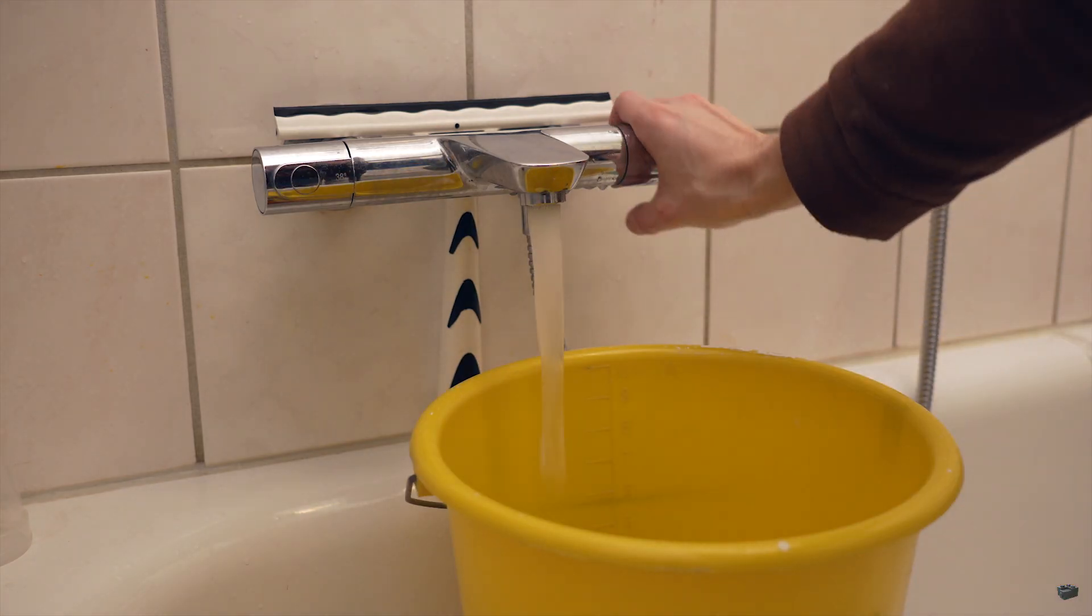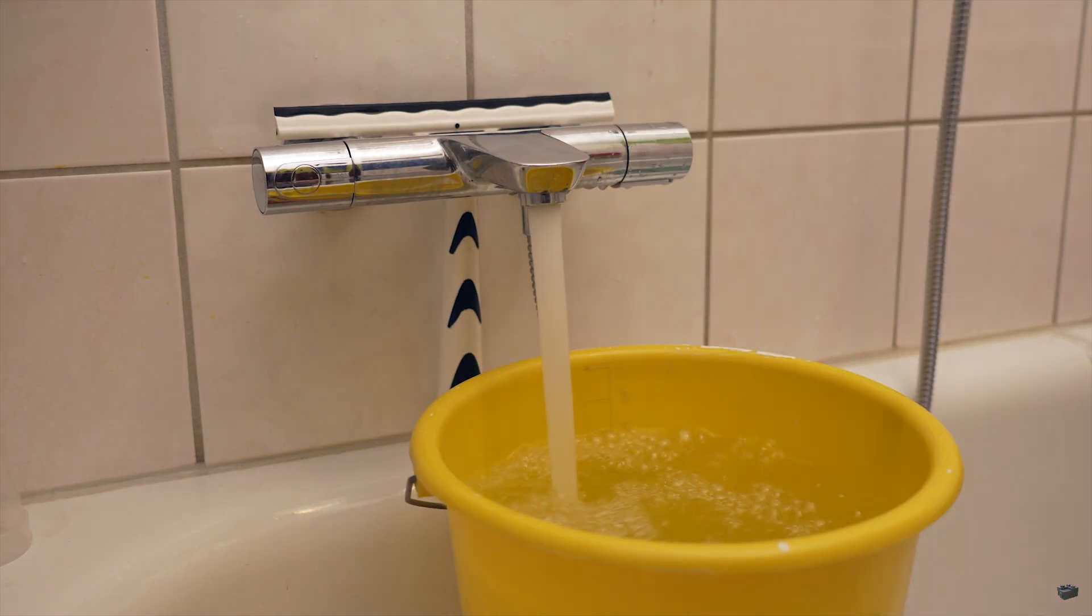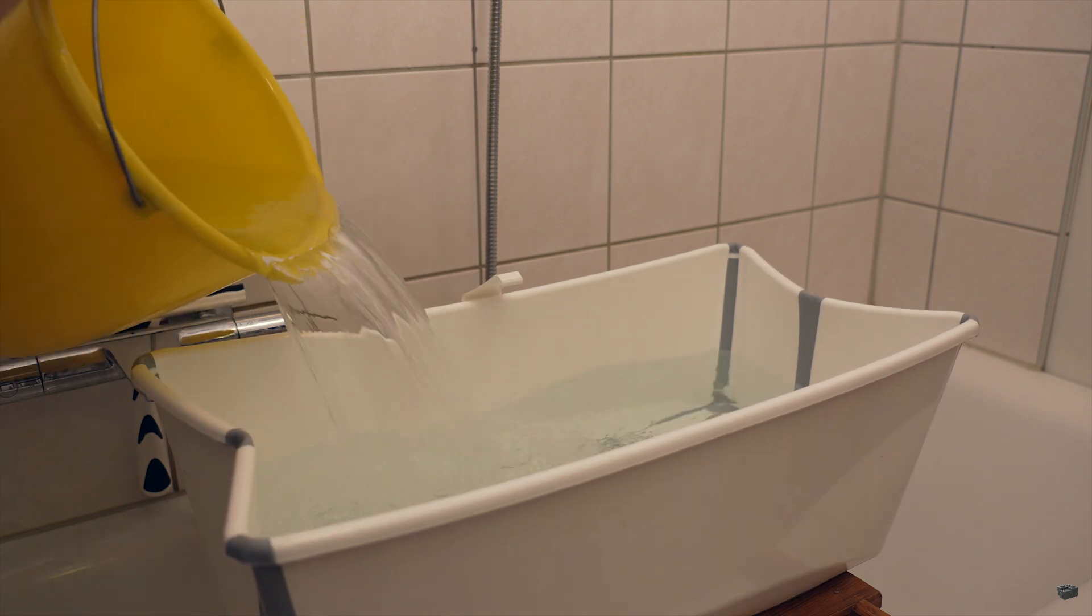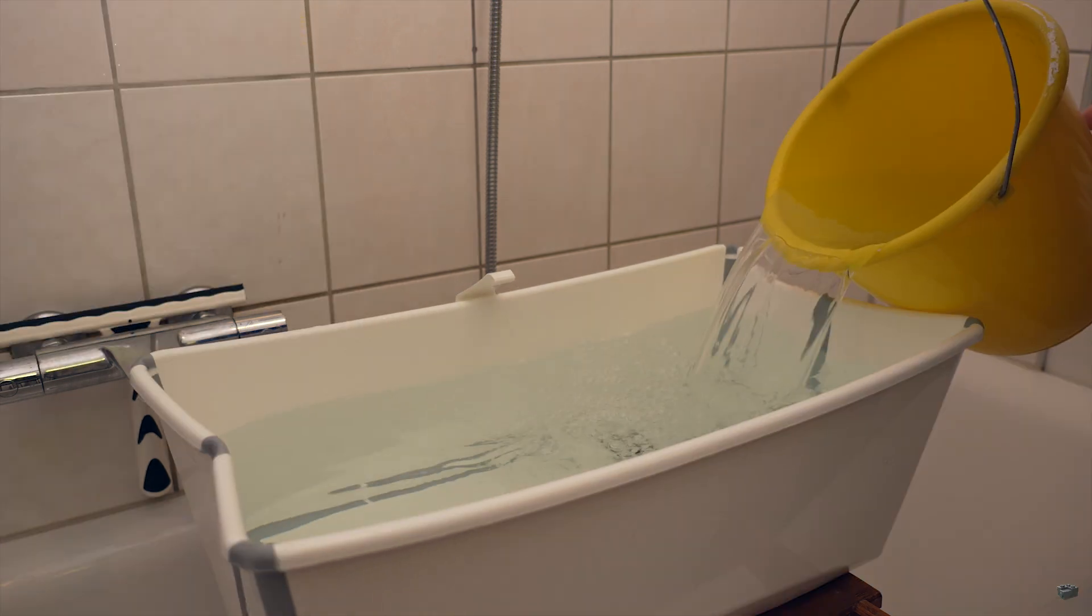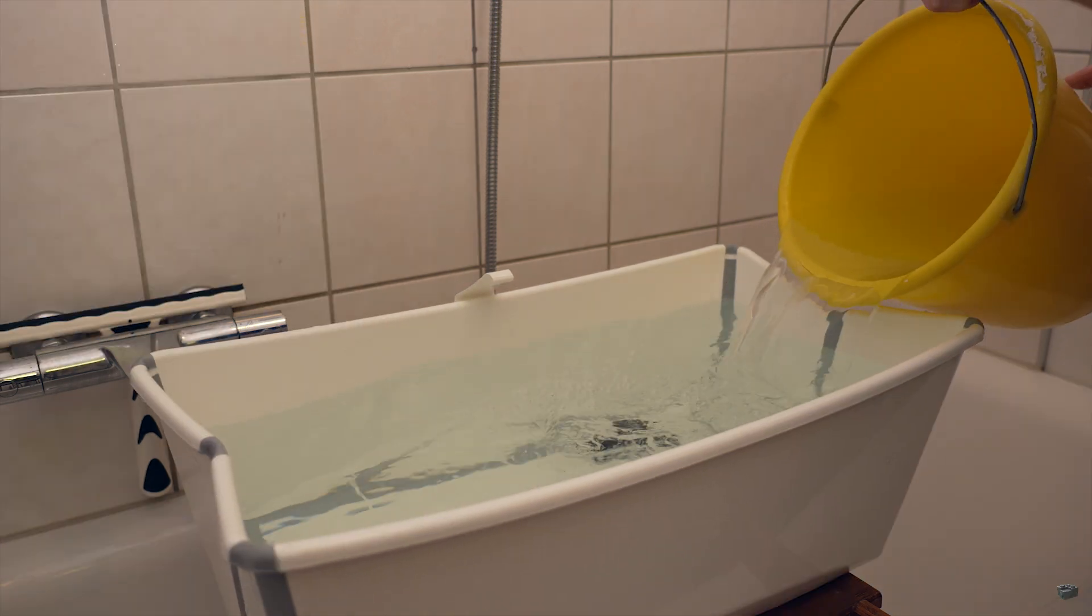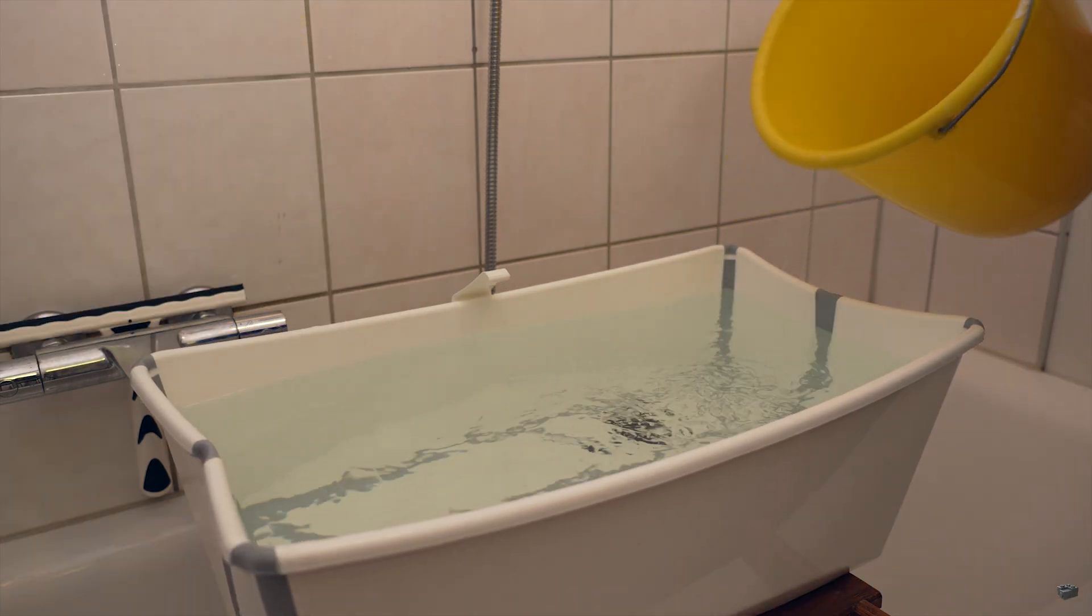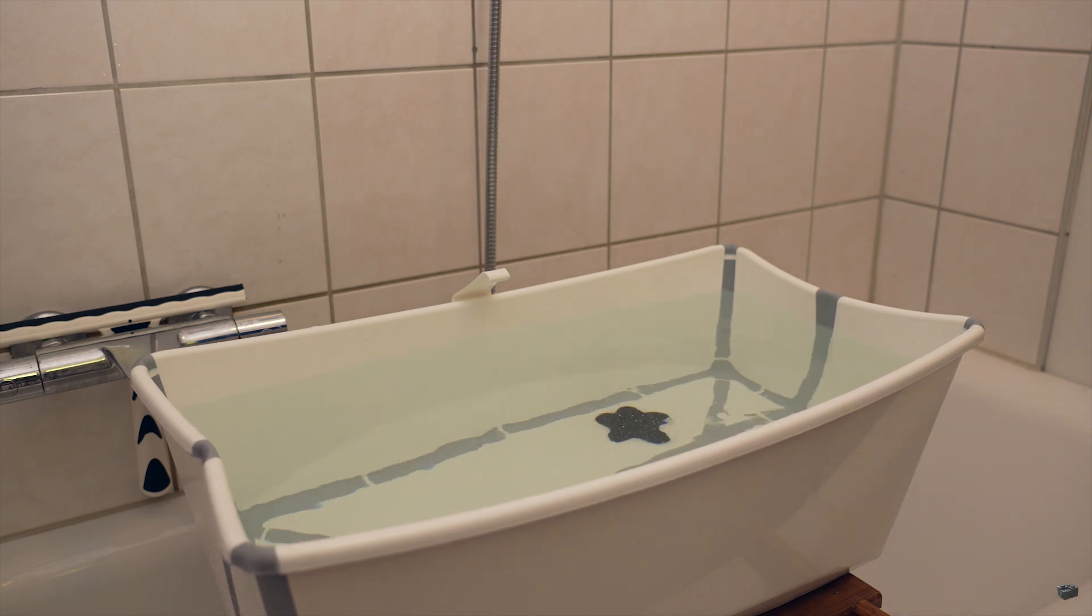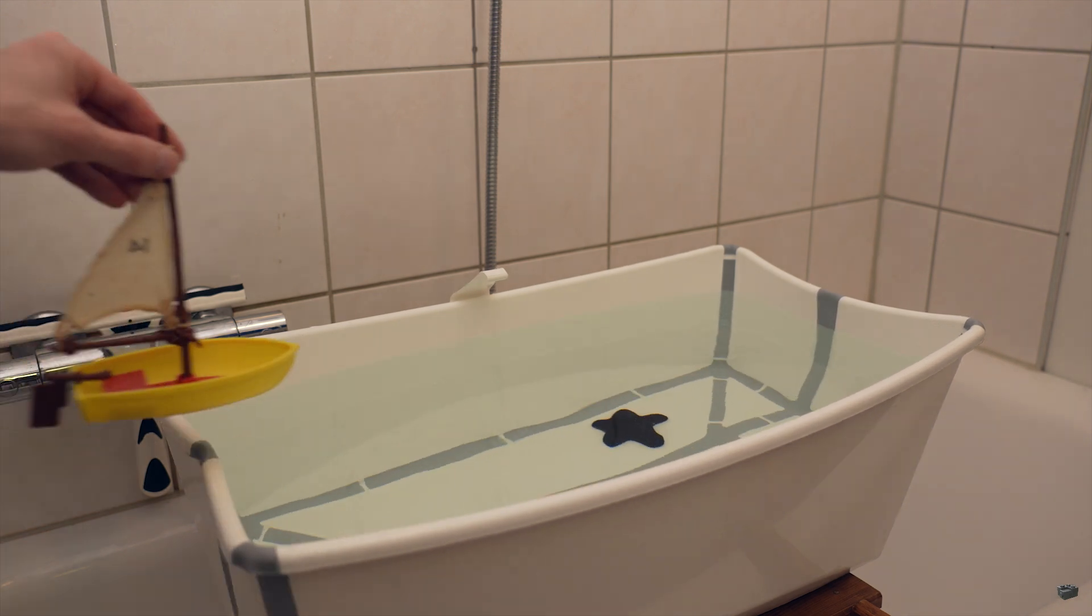First, fill the bucket with water. Second, put the water from the bucket into the bowl. Third, wait a bit until the water surface gets a little bit even again.